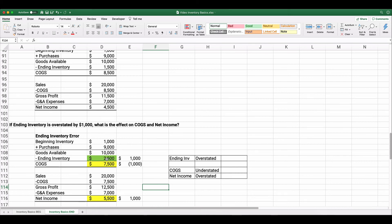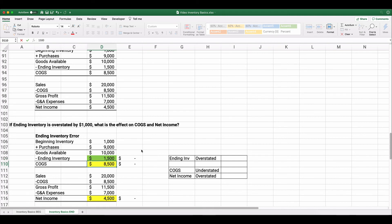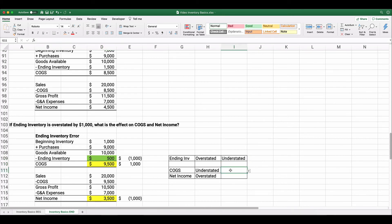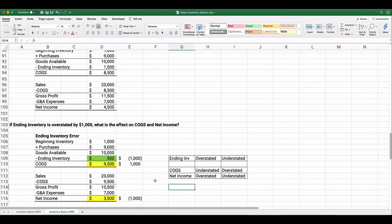Conversely, if ending inventory is understated — say $500 instead of $1,500, so $1,000 too low — then cost of goods sold is overstated, which means net income is understated. Cost of goods sold and net income move in opposite directions.